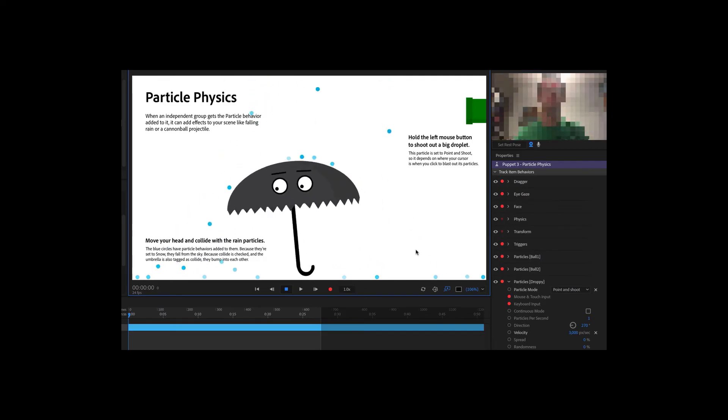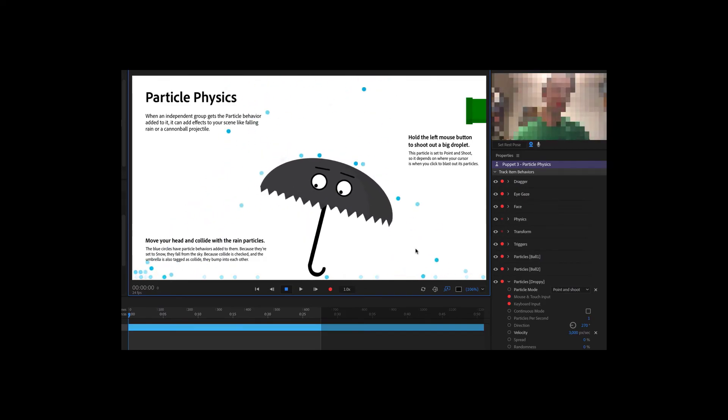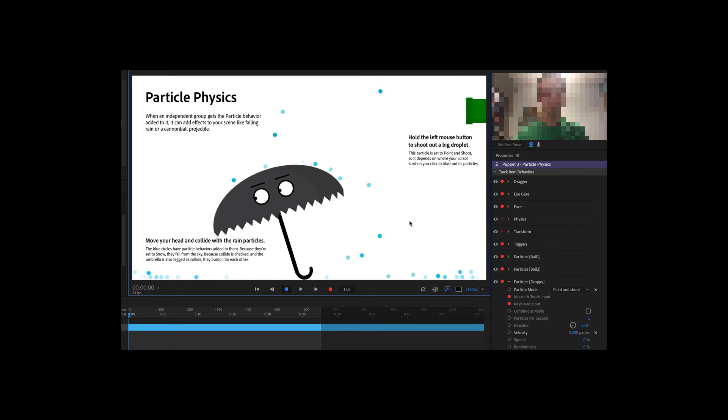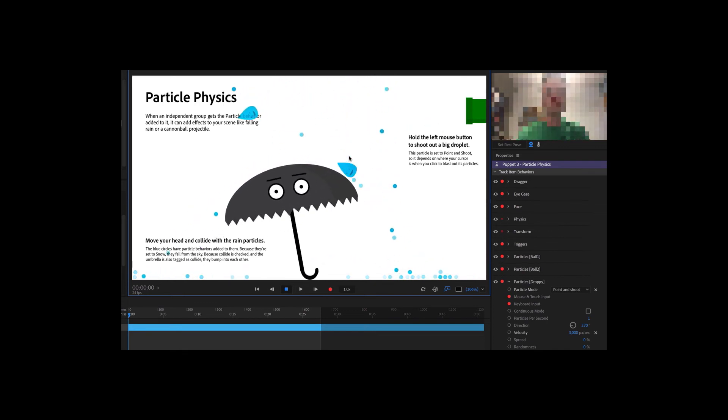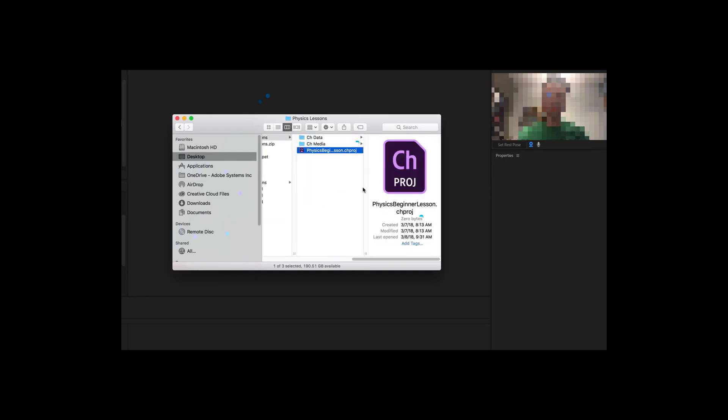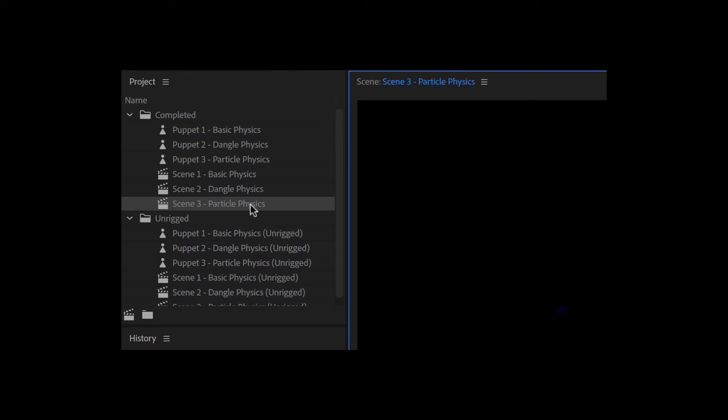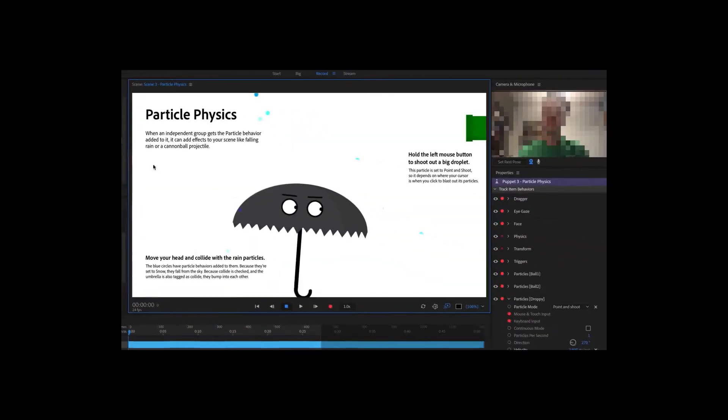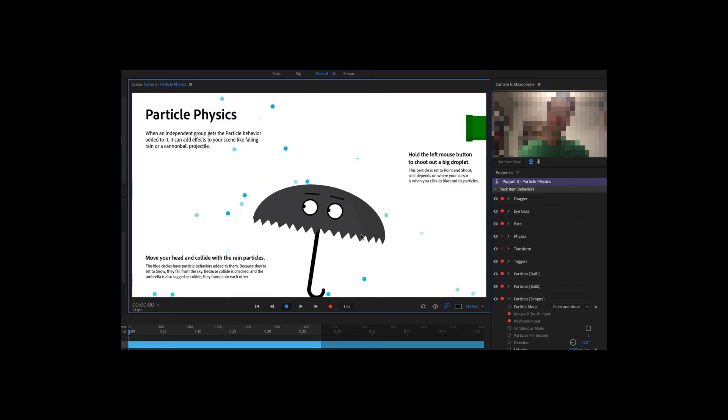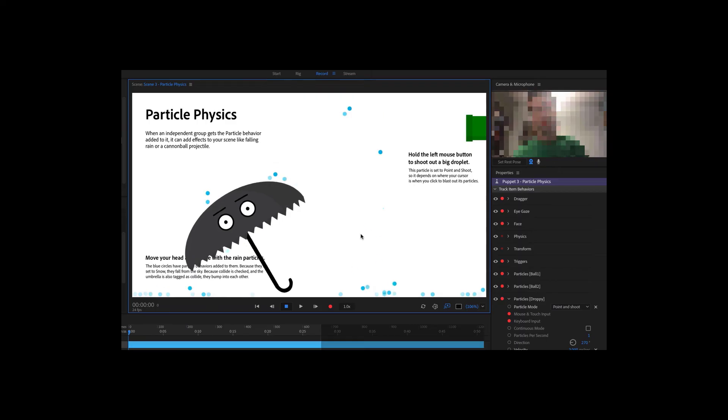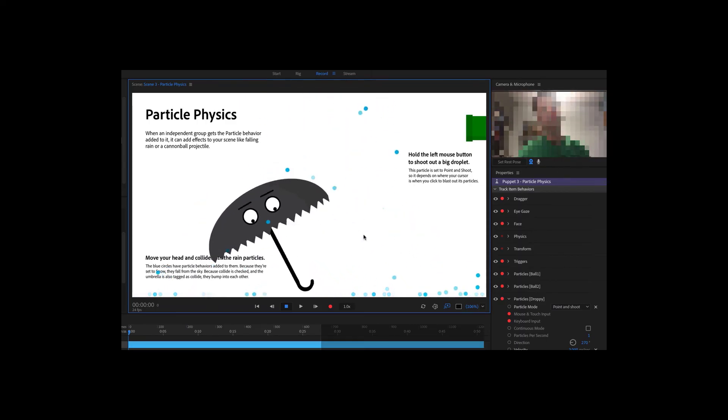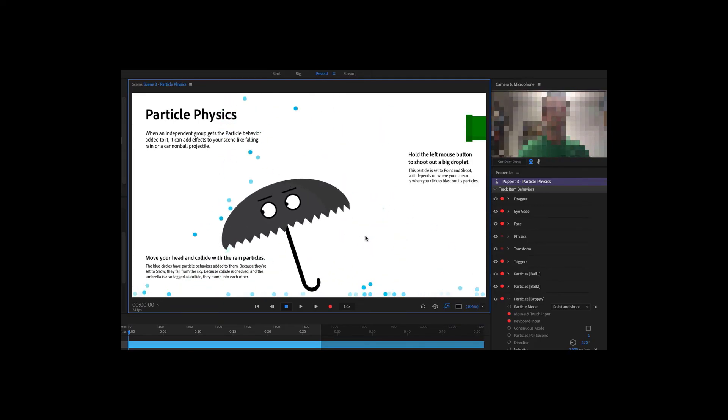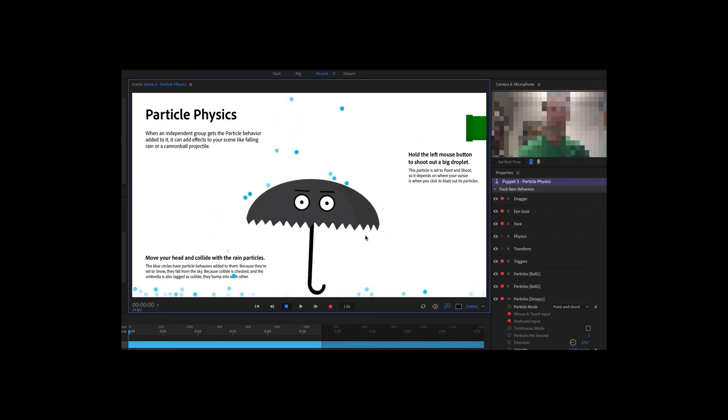Adding particles in Adobe Character Animator CC allows you to create interesting weather systems like rain and snow, or projectile elements like cannonballs. Open the example physics beginner lesson character animator project file, and in the project panel, inside the completed folder, double click scene 3 particle physics. This should open the scene in record mode. Blue circles immediately start raining down from the top of the scene. As you move your head, the umbrella character bumps into them, sending them bouncing onto the floor where they eventually fade away after a few seconds.